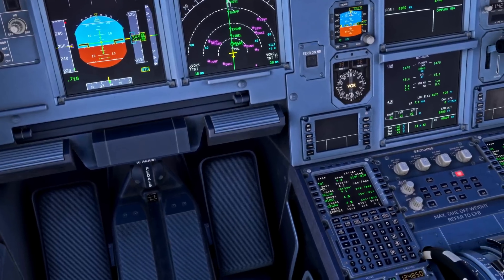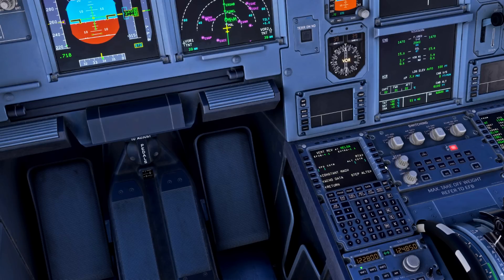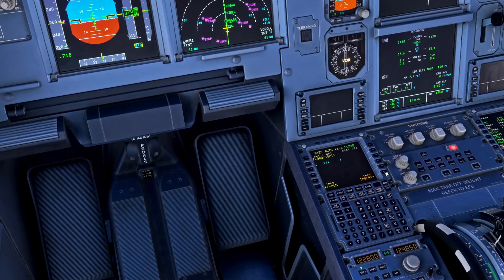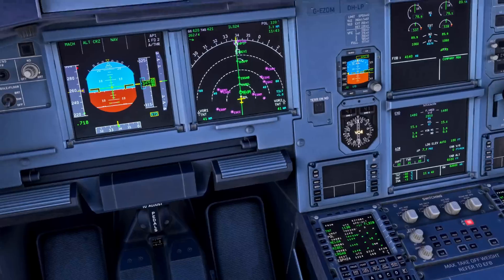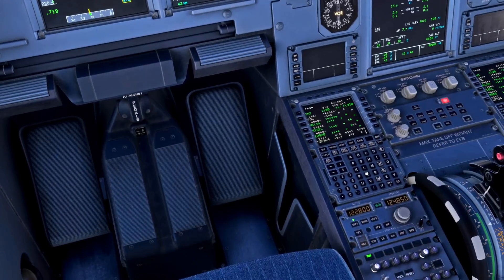During cruise we may want to perform step climbs. We're on a short flight today so we're not going to do that, but you would come to your flight plan page and select the step altitudes on the right line select key. If you entered a more efficient altitude — say FL380 — you can put that into the system and it will recommend where you should step climb. Because we're on a short flight it hasn't done that as we want to be heading down soon, but that's how you'd do it in the MCDU.